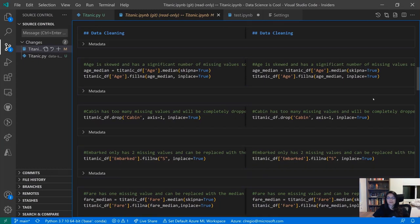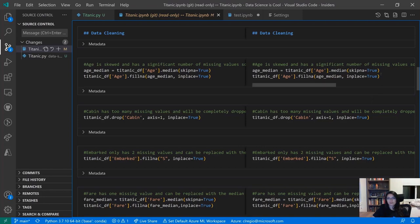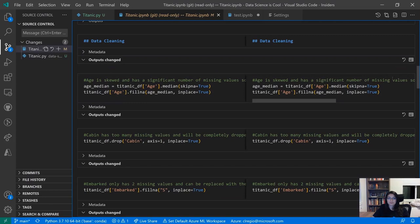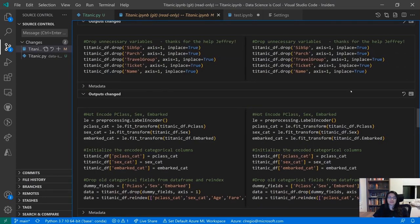Sometimes you don't want to see all of the differences a notebook may surface. For example, if you run a cell a couple of times, the execution count will change and be flagged as a metadata change in Git. Or you may run an output and the output ID changes, but your actual output may not change. You can customize what kind of Git diffs you want surfaced in this diff view — just come to the top right, hit the overflow menu, and select what differences you want to see.